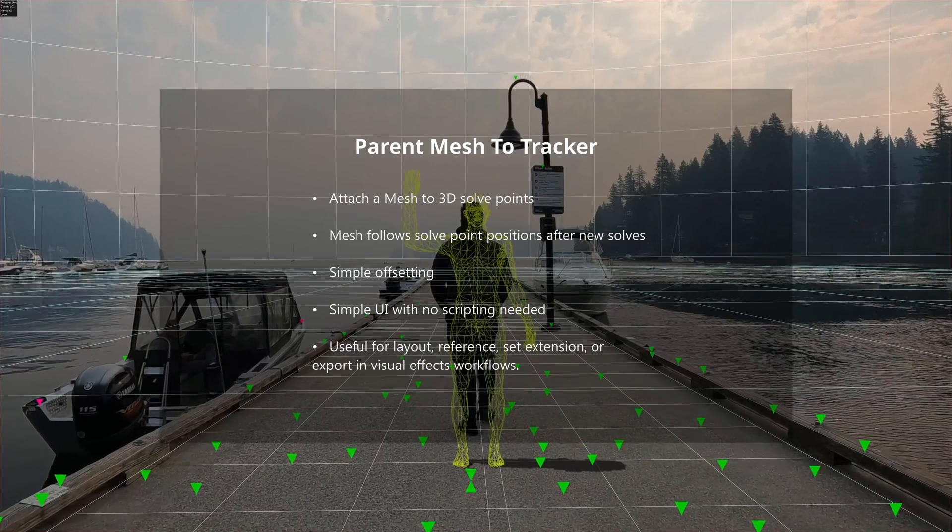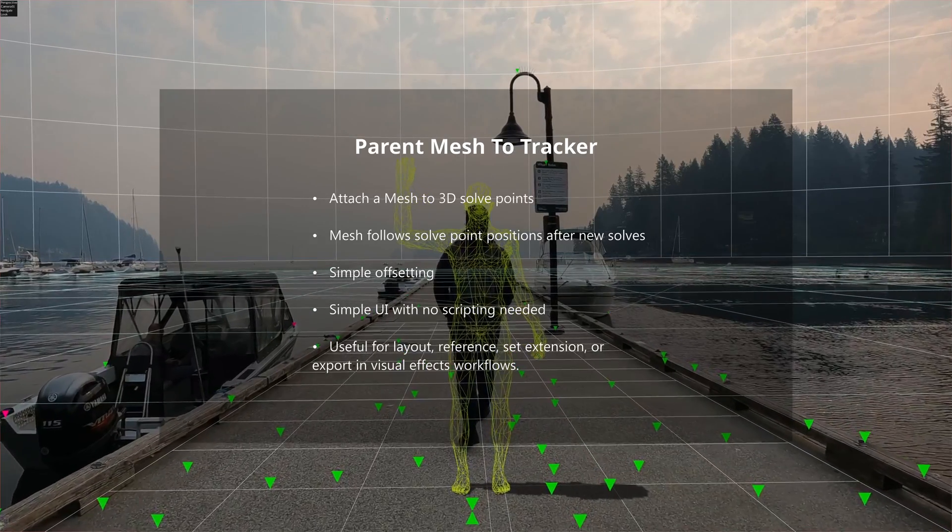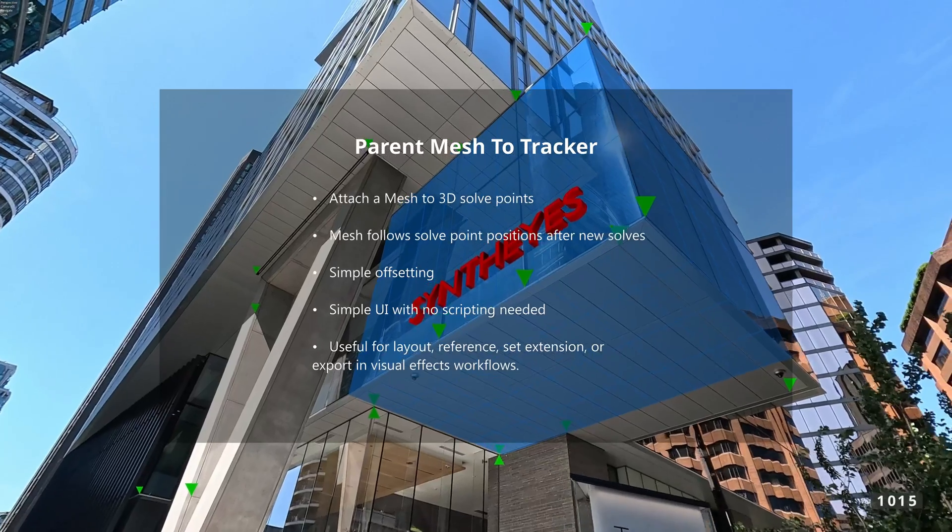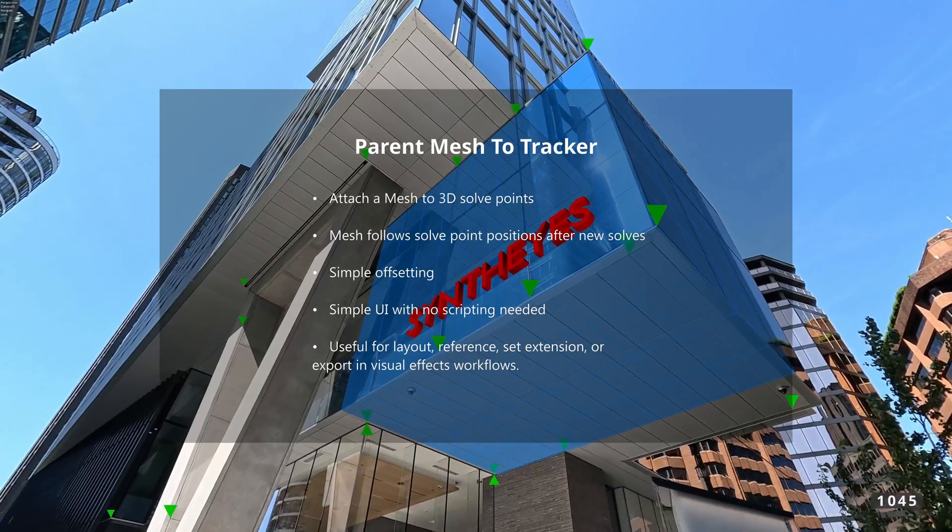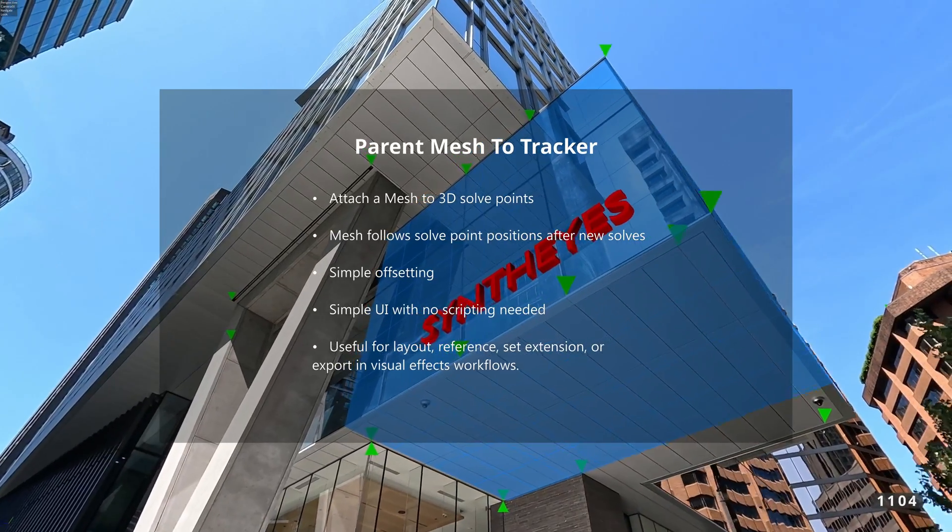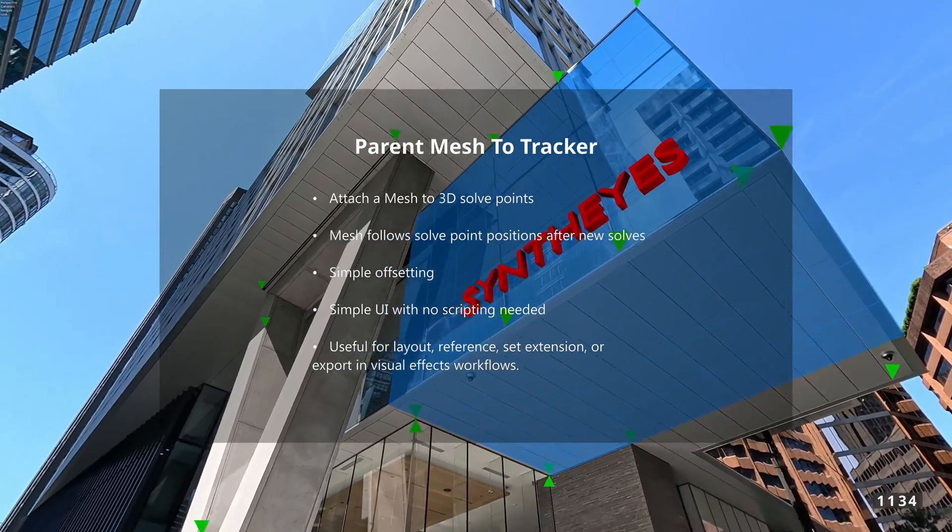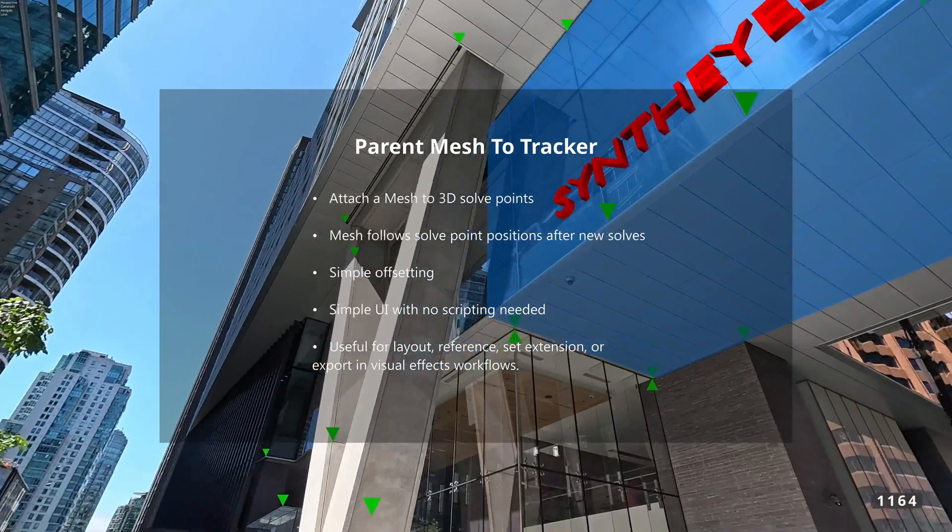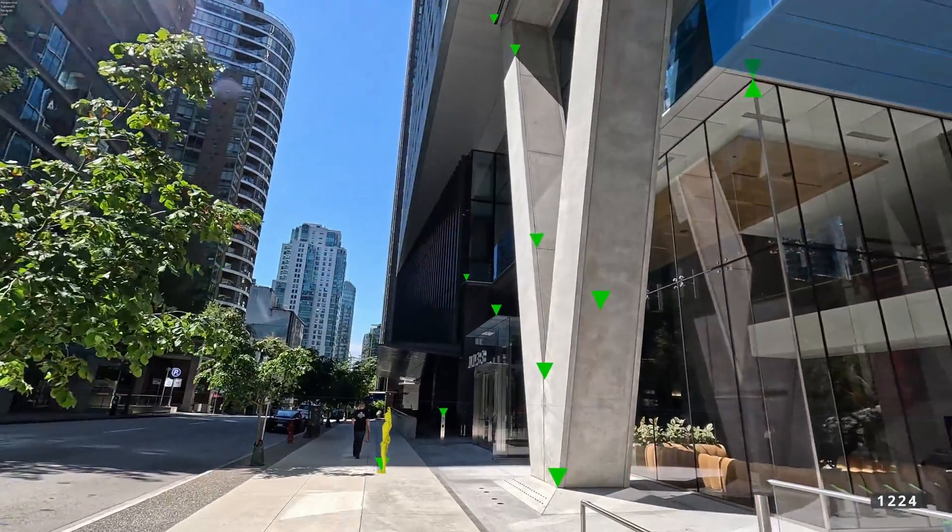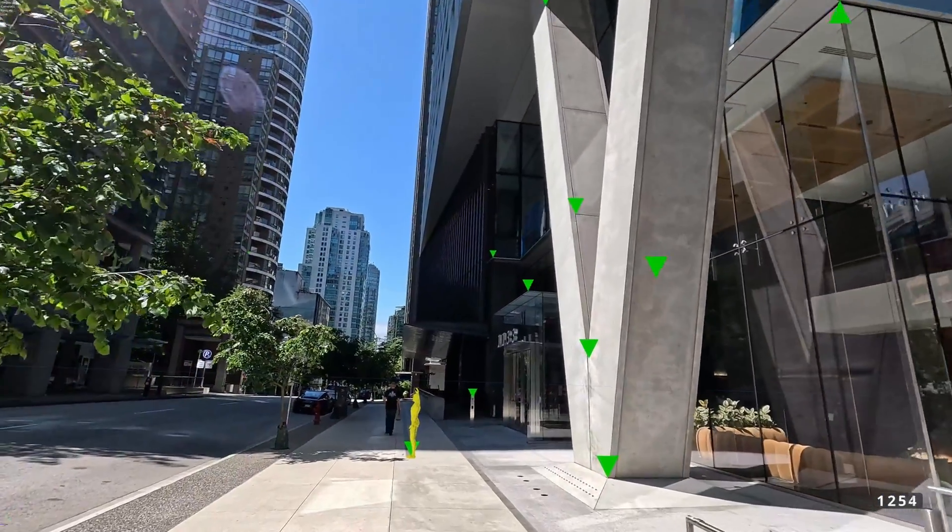Perfect for set extensions, layouts, and other little tasks we'll try in this video. It speeds up your workflow without any complex buttons upon buttons. Let's jump in and see how it works.